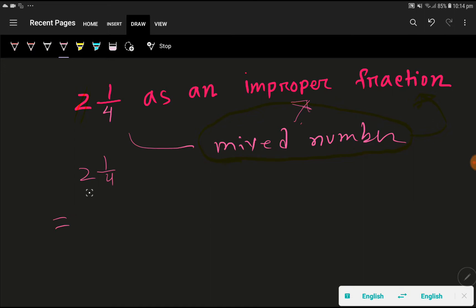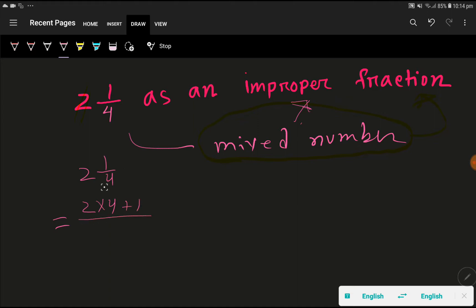To convert this mixed number to an improper fraction, first we have to multiply the whole number by the denominator of the fraction. Then we have to add the numerator. Then at last we place the same denominator, 4.